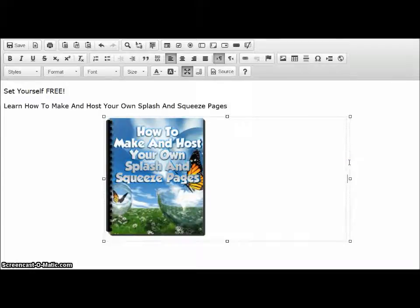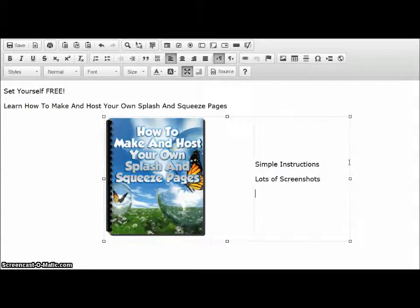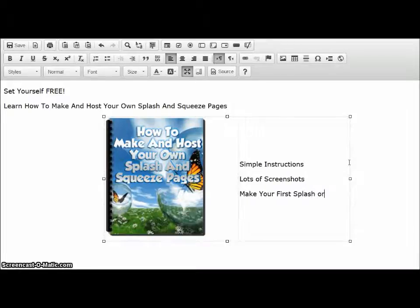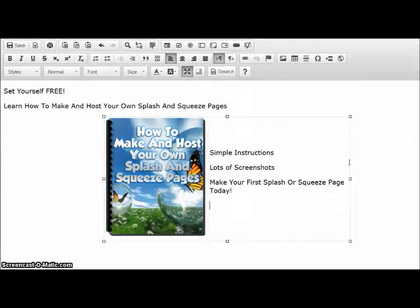I'll click in the second cell and I'm going to type in my blurb: 'Simple instructions. Lots of screenshots. Make your first splash or squeeze page today.' And then I'm going to put XXX — that's where my form code is going to go.